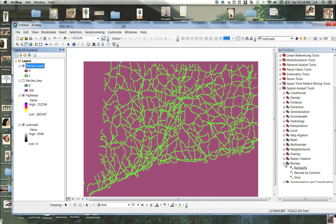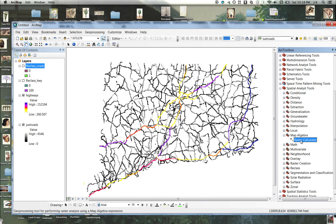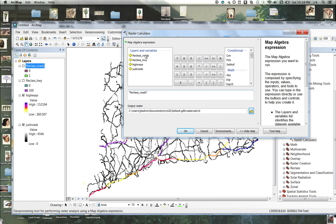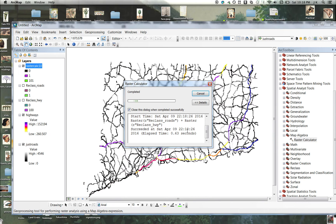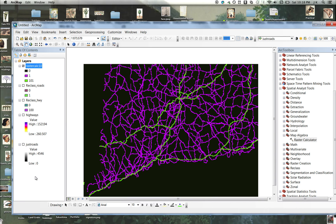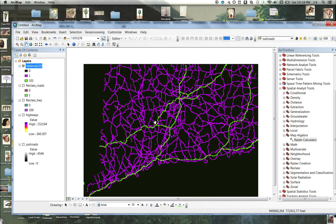Now I'm going to use Raster Calculator to add those. Map Algebra, Raster Calculator. I'm going to add the roads, which have a value of one, plus the highway, which has a value of a hundred. And I'm going to get a new raster. Turn everything else off here. In this raster, the black areas are zero. The red roads are one. And the green roads have a value of a hundred and one.